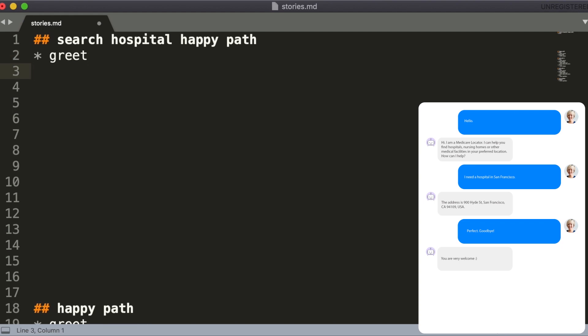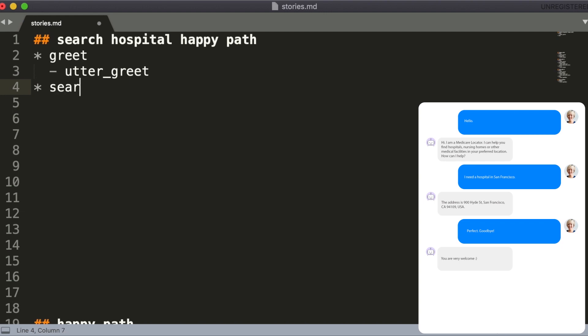For example, the response where an assistant responds with a greeting can be called utter_greet. The user inputs which contain some entities, in this example we have two of them, facility_type and location, should have those entities specified in the stories as well.